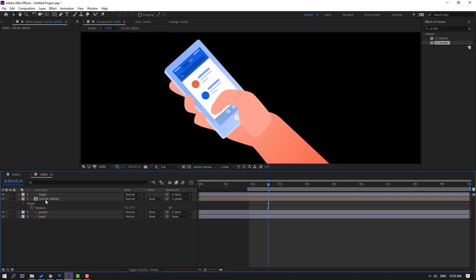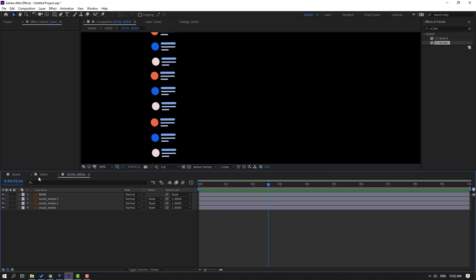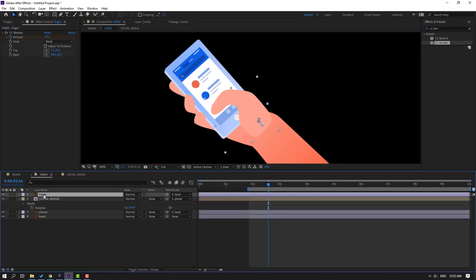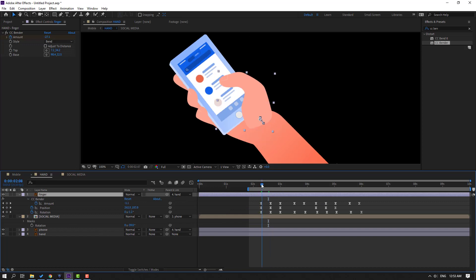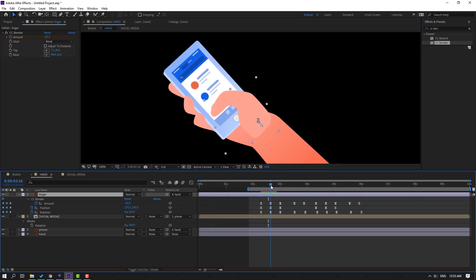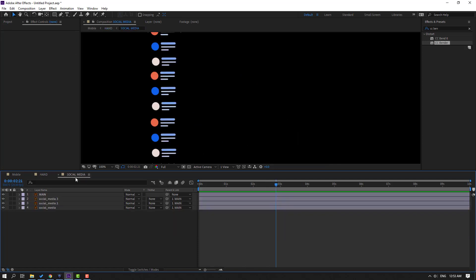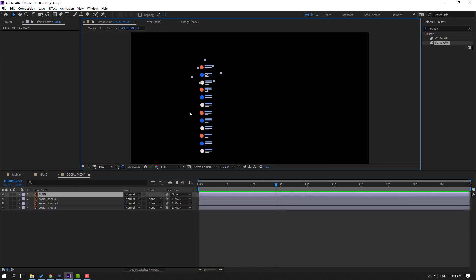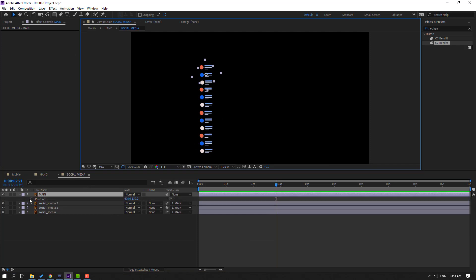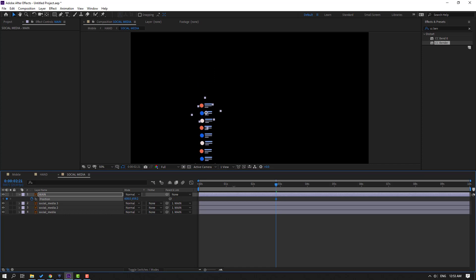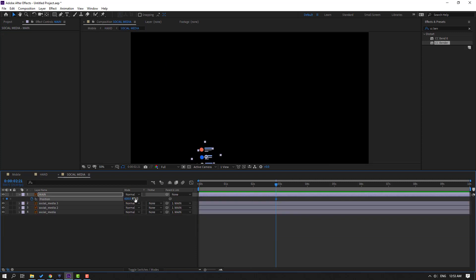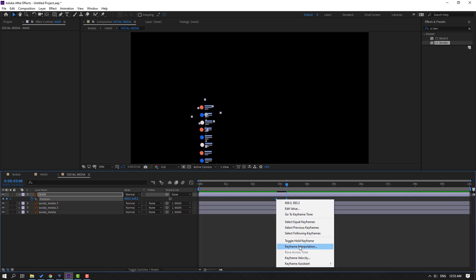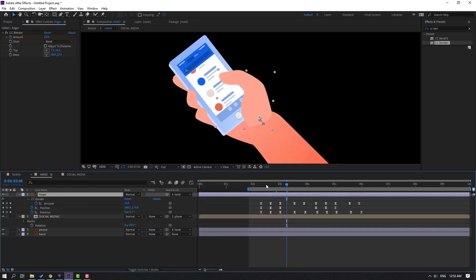Open the social media composition, back to hand — select the finger, press U to see keyframes for animation. Back to social media: select the layer, press P to make a new position keyframe, move down, move down again, then move up. Go forward 10 frames, move up. Select keyframes, make easies.